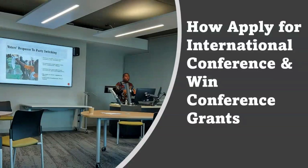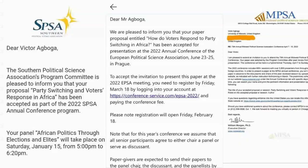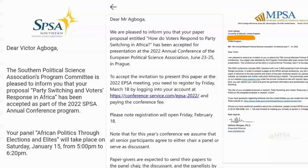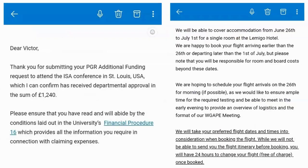I've been fortunate to get a number of conference invites and also funding at different conferences in different countries — whether in the US, the UK, Prague in Czech Republic, or even Canada. I've been able to attend a number of conferences and get funding for them, and I think it's time I shared this knowledge with you as well, in case you're interested in international conferences.